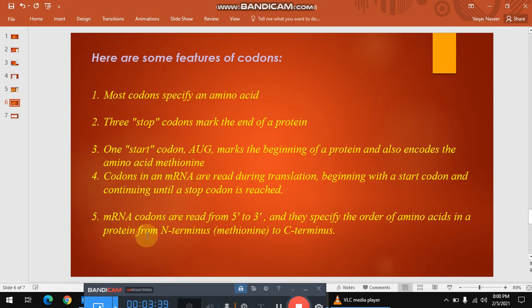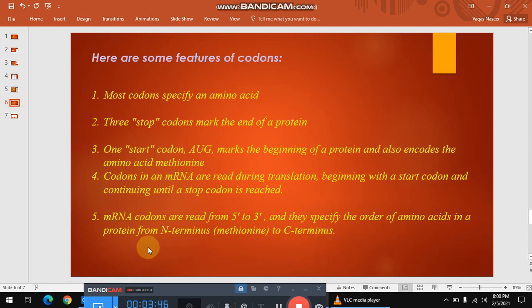mRNA codons are read from the 5' to 3' direction, and they specify the order of amino acids in the protein from the N-terminus to the C-terminus.